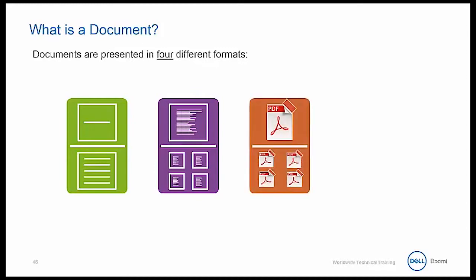We have file instances for communication between systems not requiring a structure analysis, things like email attachments and exporting to disk. And then finally, we have empty for simple triggering of subsequent shapes within a process.